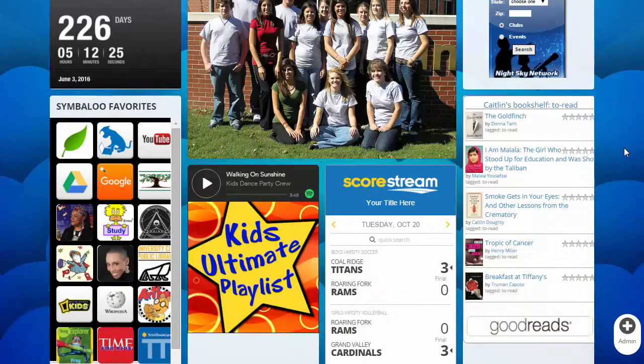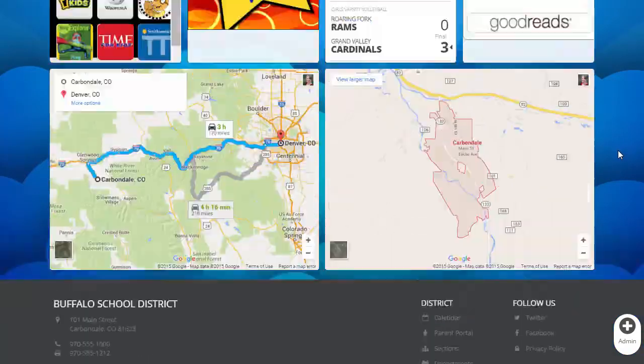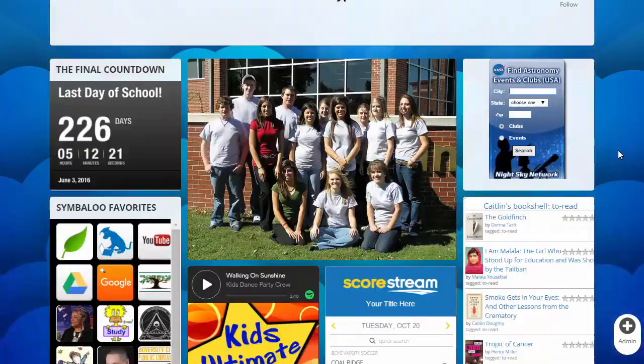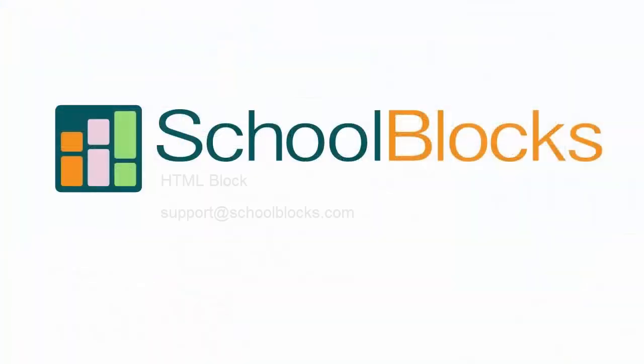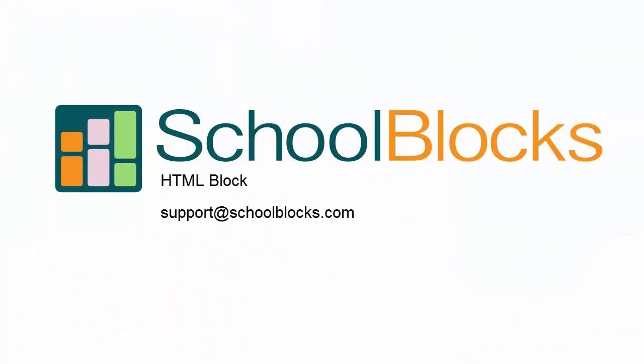Thanks for learning about the HTML block. For additional assistance, feel free to email us at support at school blocks dot com.